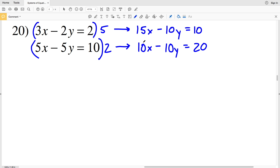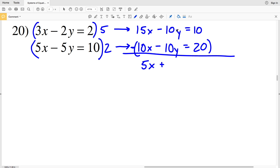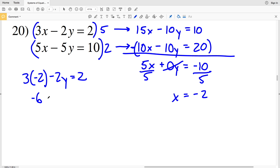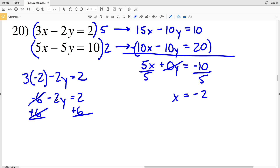5x times 2 is 10x, minus 5y times 2 which is 10y, equal to 10 times 2 which is 20. Now I subtract the bottom equation: 15x minus 10x is positive 5x. Negative 10y minus negative 10y is negative 10y plus 10y, which is 0y. That's equal to 10 minus 20 which is negative 10. Dividing both sides by 5 isolates x: x equals negative 10 divided by 5, which is negative 2.